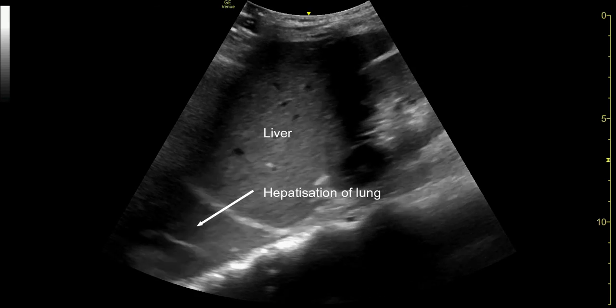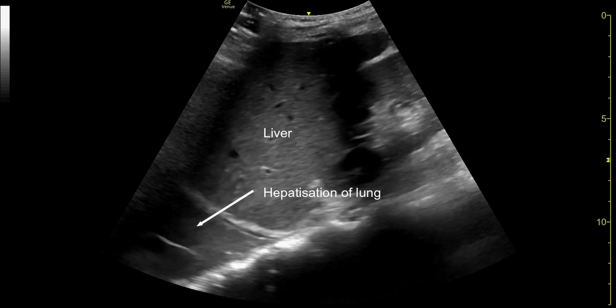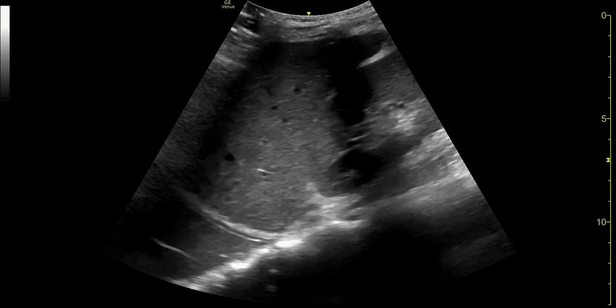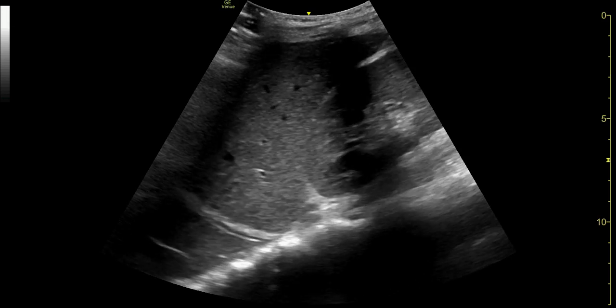In this video, the lung can be seen to have the appearance of the liver. This is referred to as hepatisation of the lung and represents consolidated lung.